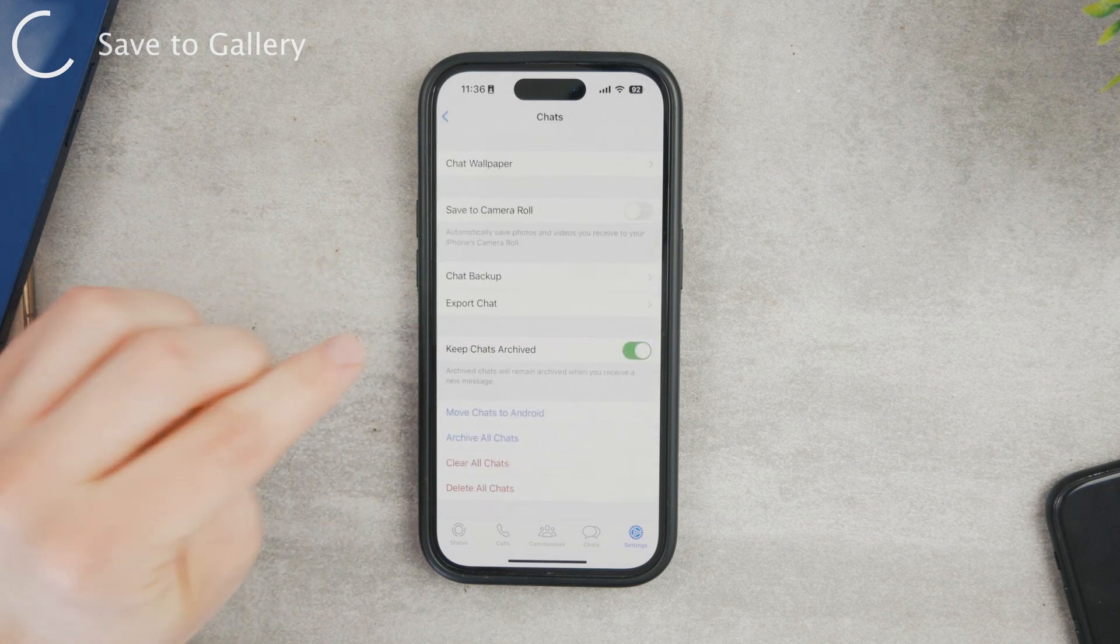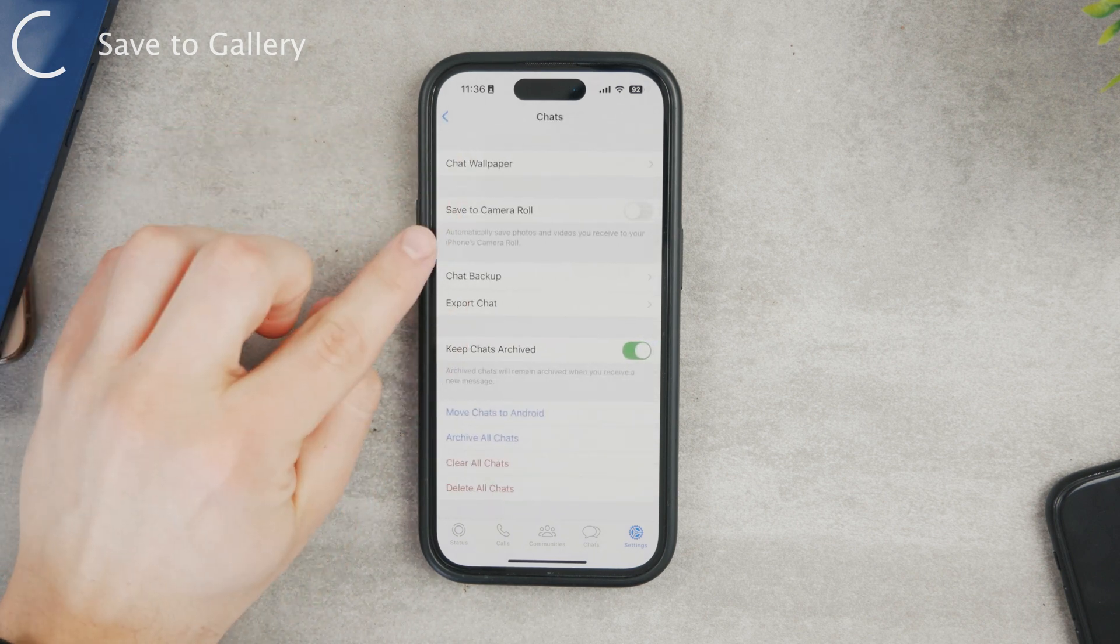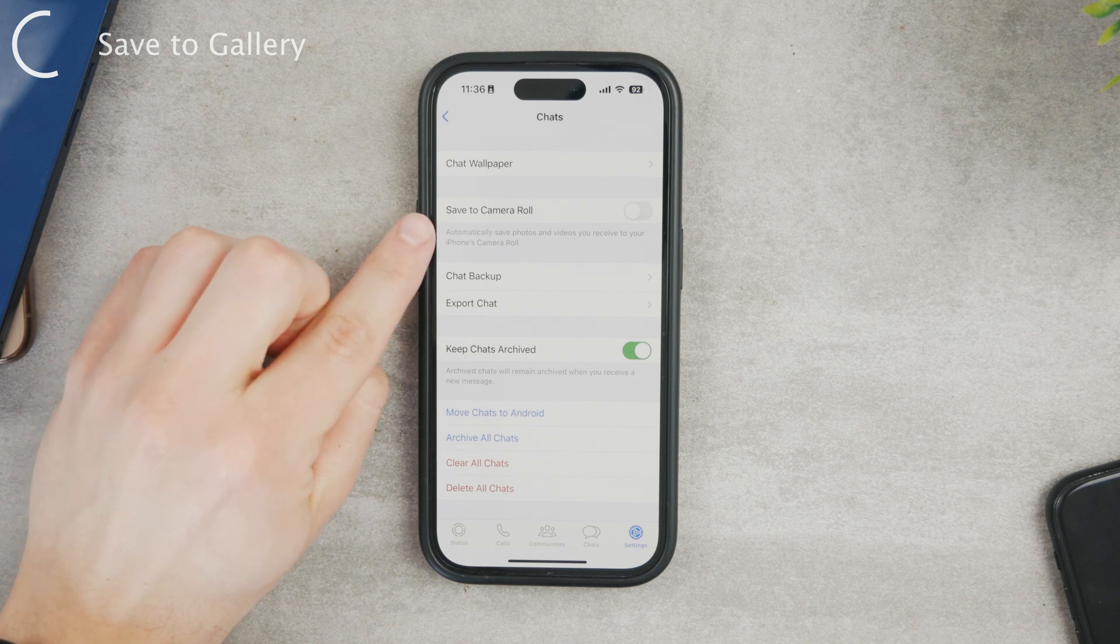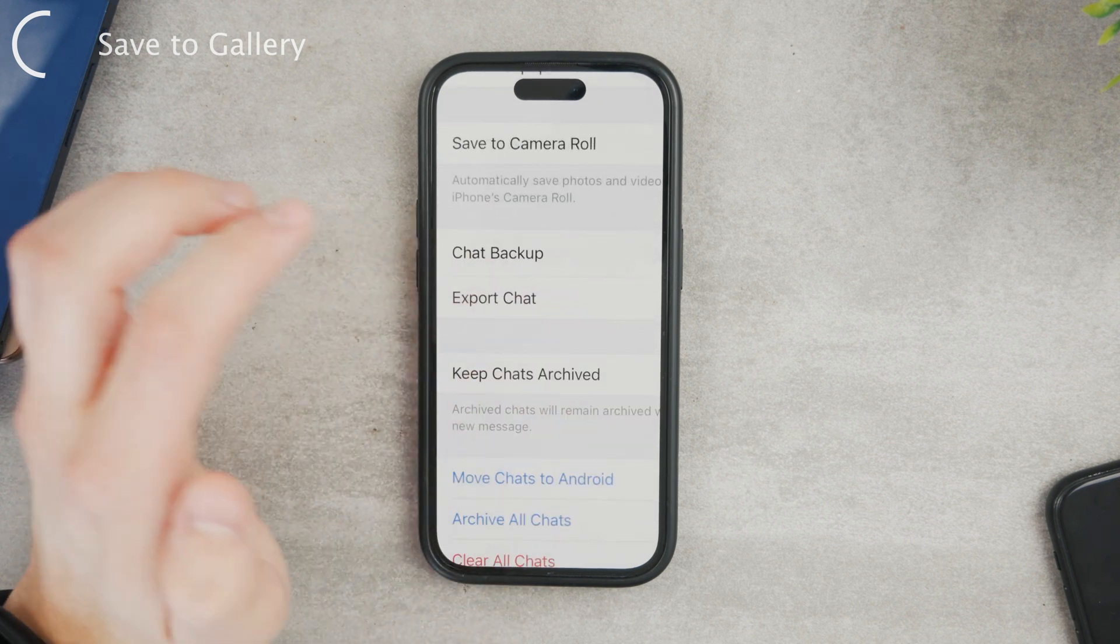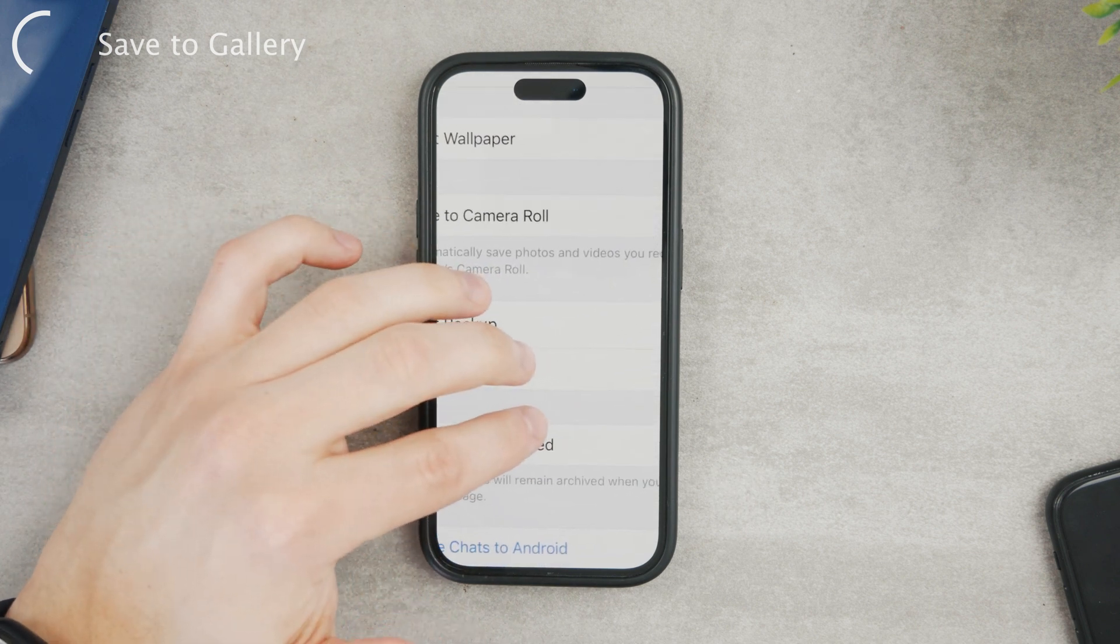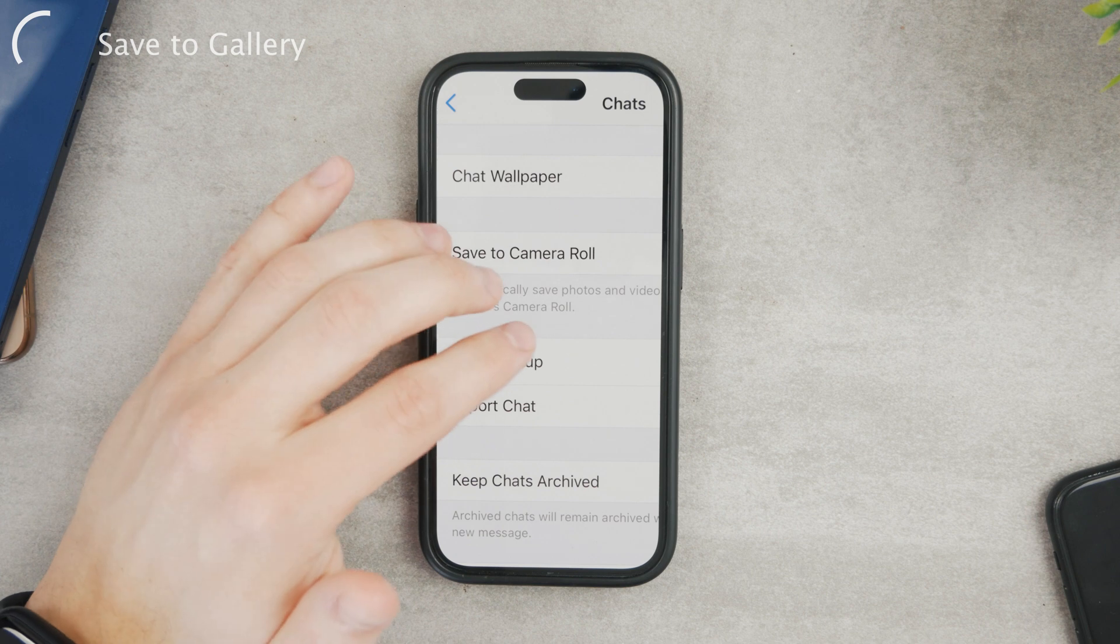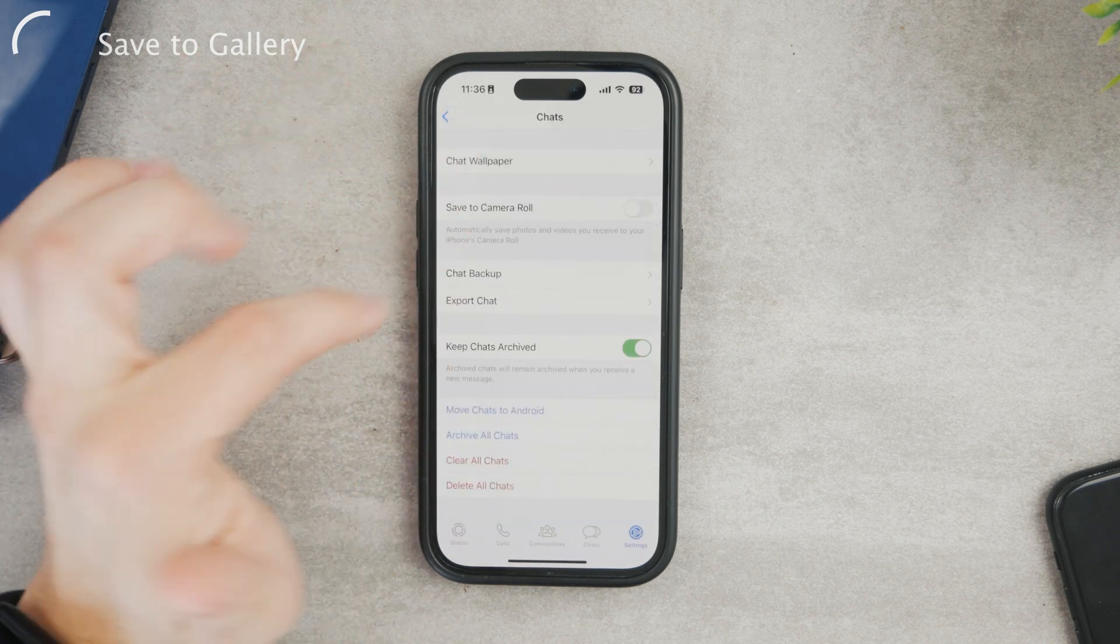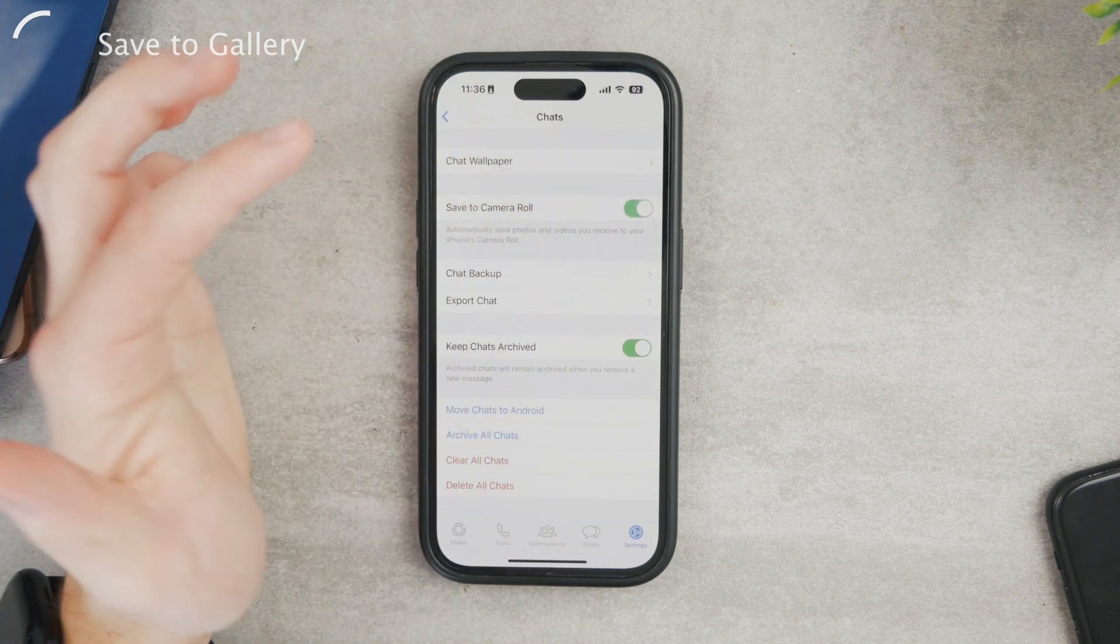So tap on chats and here you have chat backups, shared wallpapers and one option is save to camera roll. And if I zoom it in, the description pretty much says that it will automatically save photos and videos you receive to your iPhone's camera roll. So now you want to have it enabled.